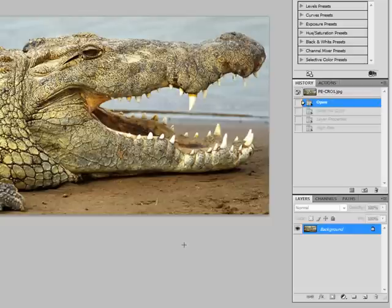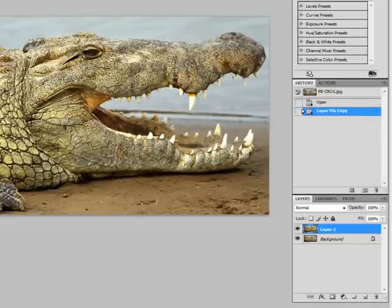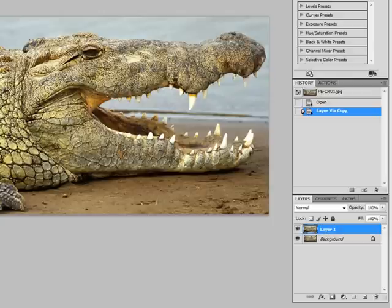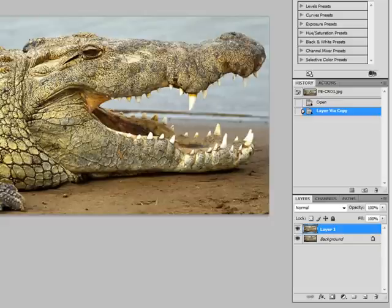The first thing you want to do is go ahead and duplicate that background layer. It's very important to duplicate the background layer because with high pass filter you need to have two layers. What the high pass filter really does is it actually tries to find the edges of the areas that you want it to sharpen. And then what we do is we blend that high pass filter with the actual blurred image and it becomes a very sharpened image.